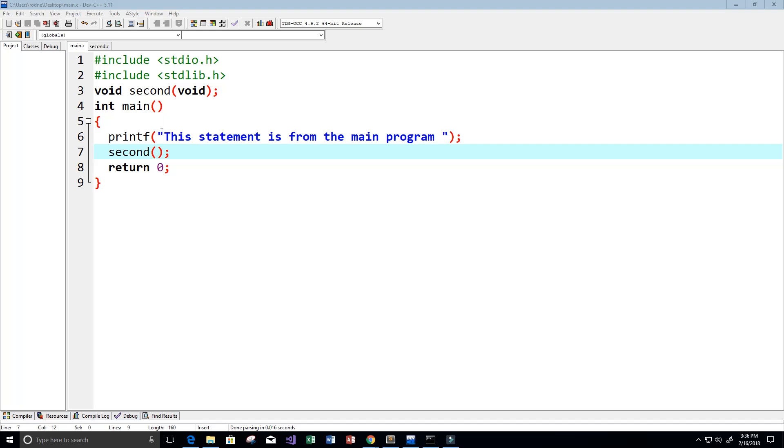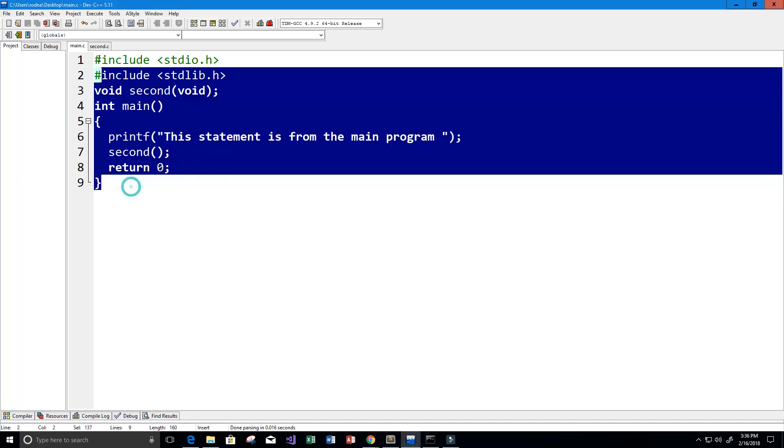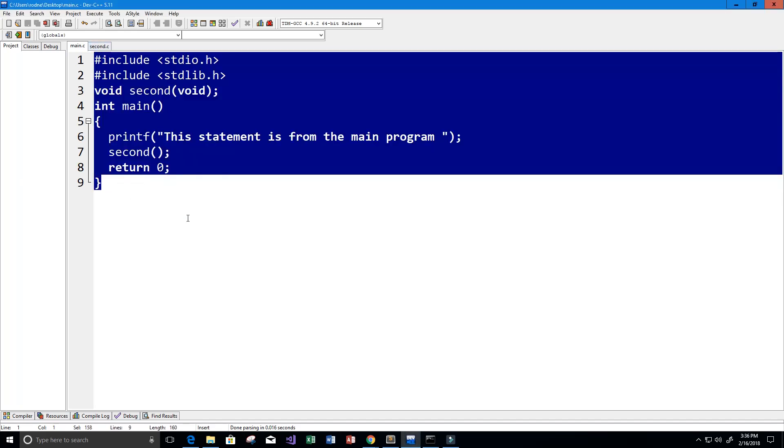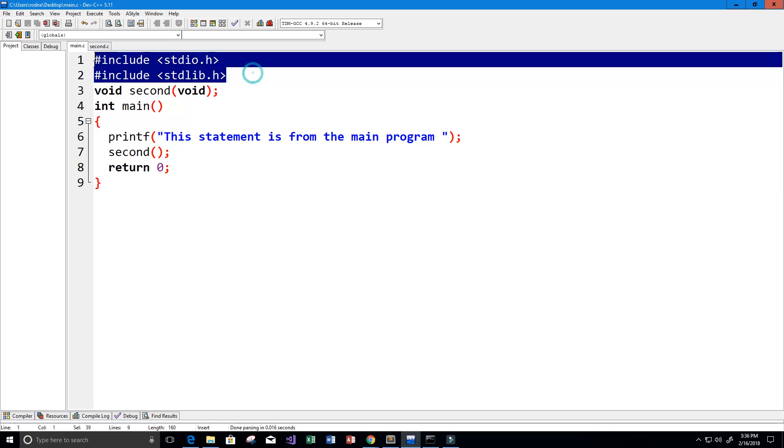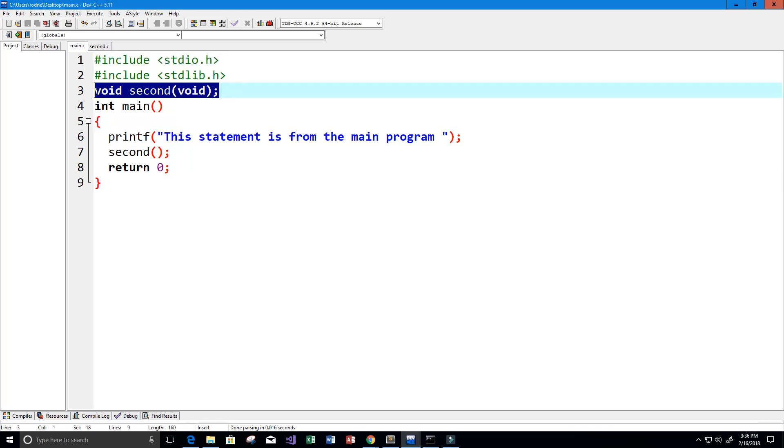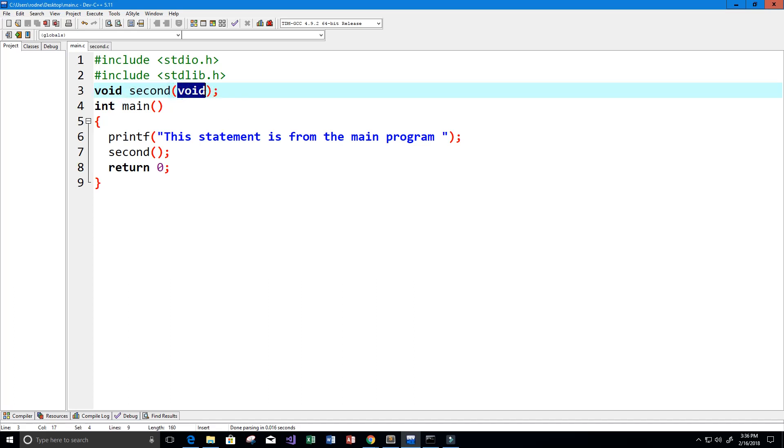In this video, I'm going to show you how to link two source code files with the C programming language.